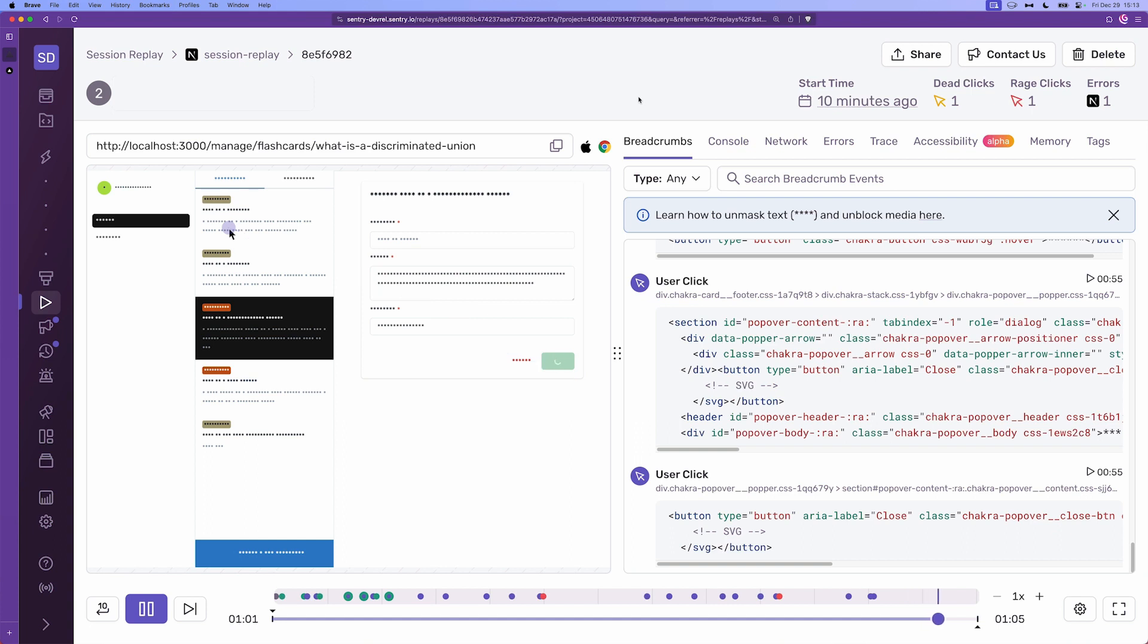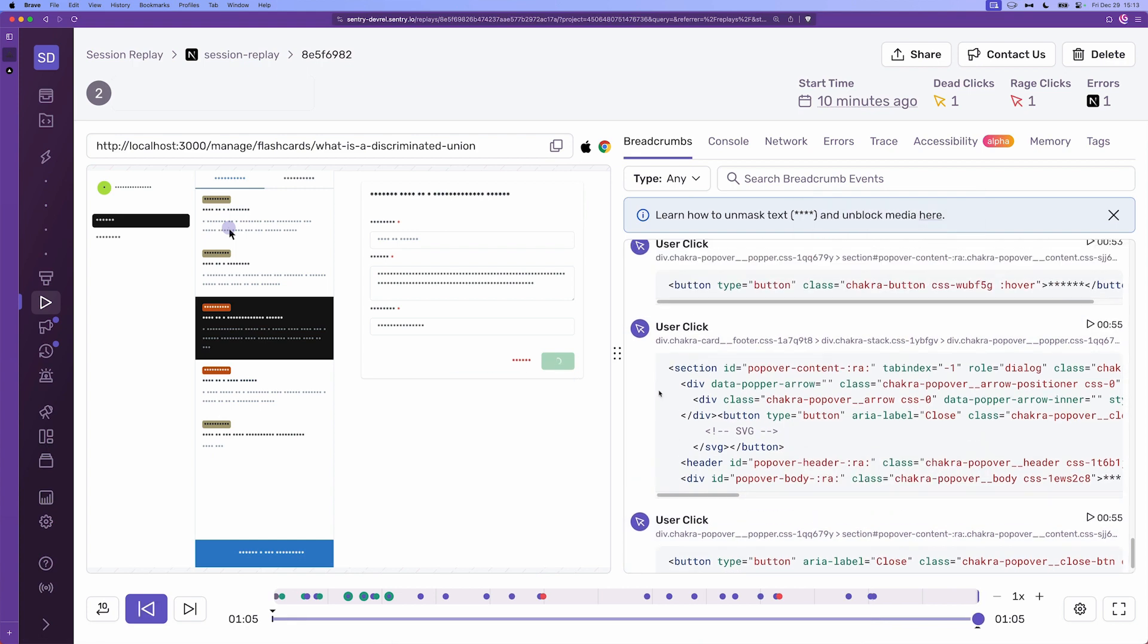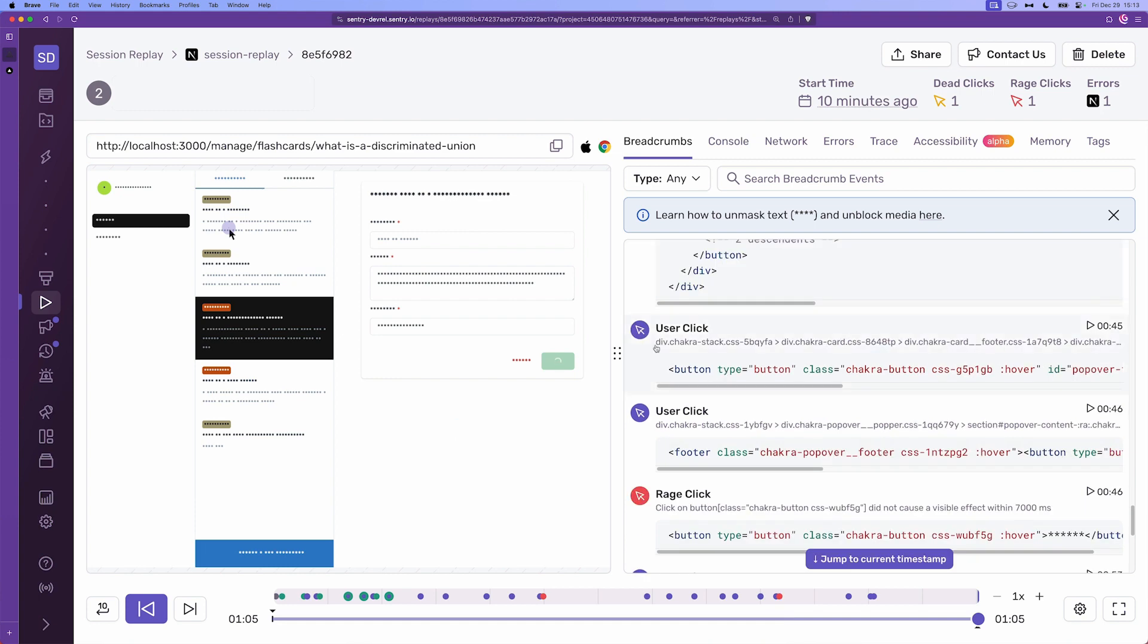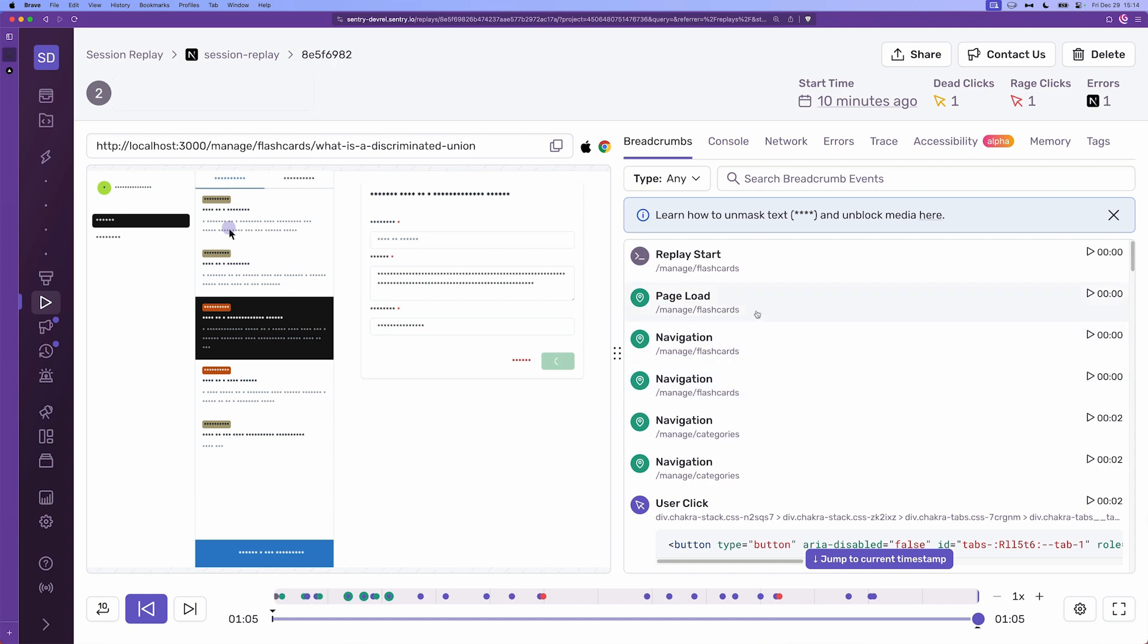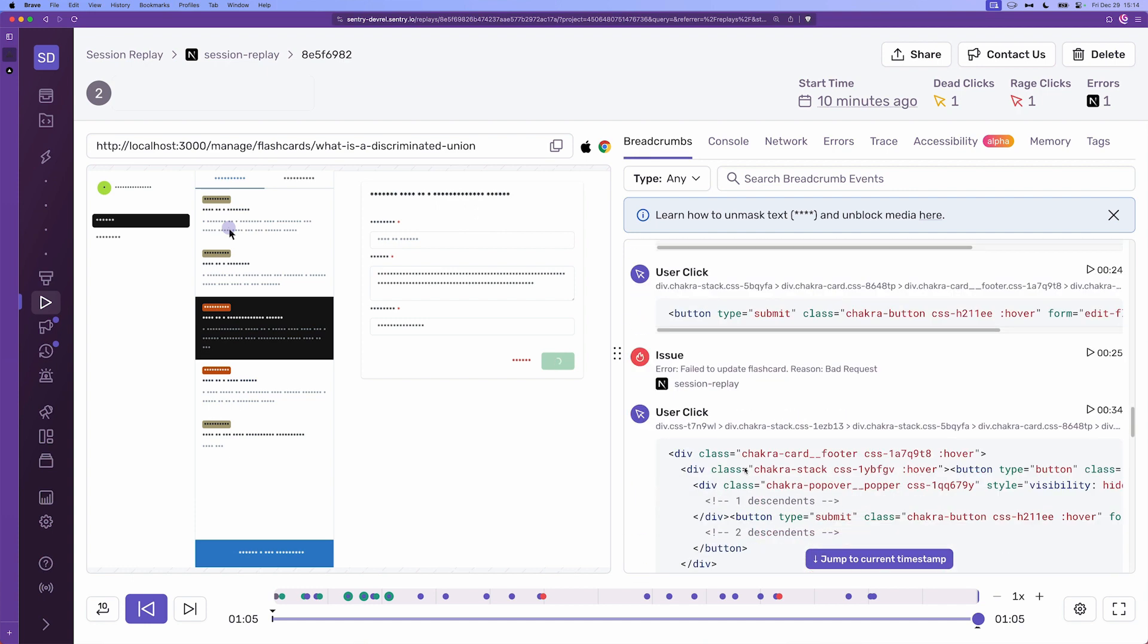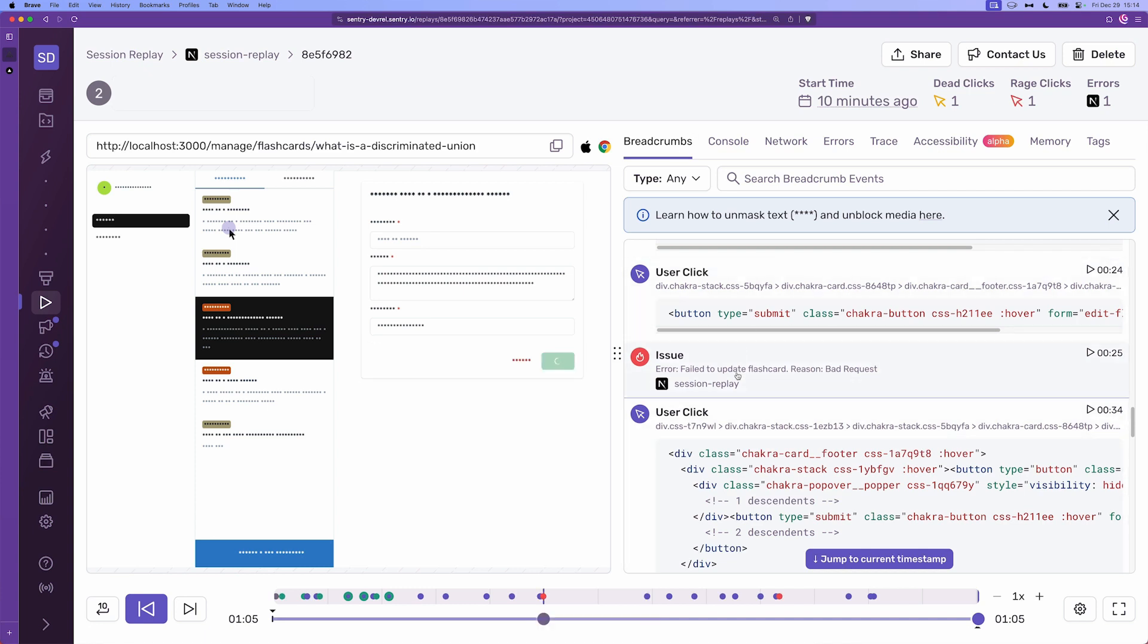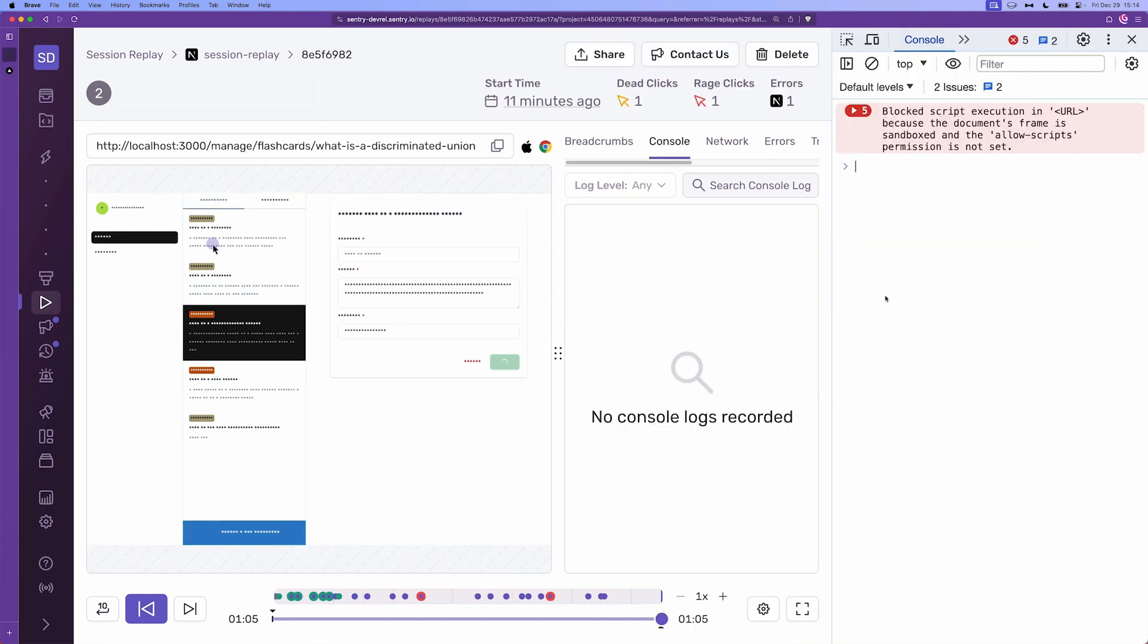And that was the session. So on the right side we can see all of the breadcrumbs as they happen, so what is the element that the user clicked on, what is the type. For example here we have the rage click, here we have just simple user clicks, there are page loads or navigation type of events here, and of course issues when they happen. And issues are also linked in Sentry dashboards. So that was the breadcrumbs display or the breadcrumbs tool. If we go to the console we're going to see the browser console window just as if we were pretty much in the same room as the user and we're looking at this console.